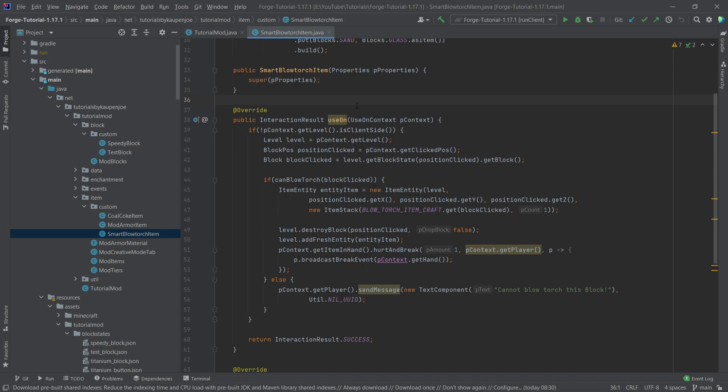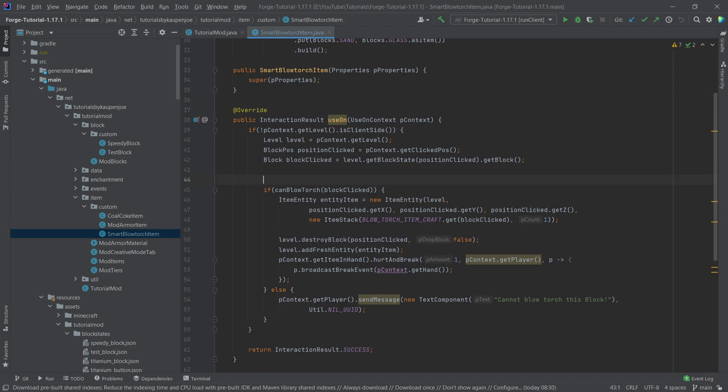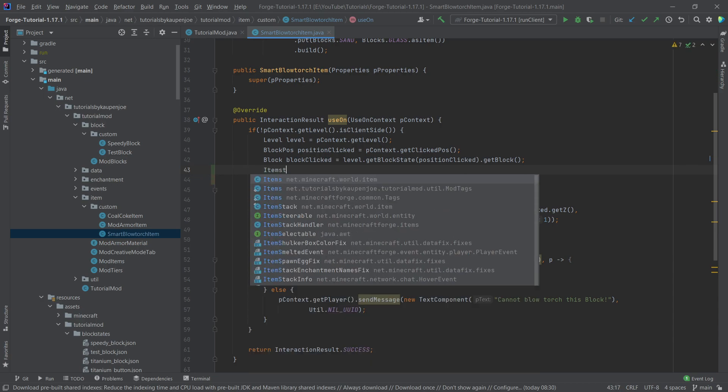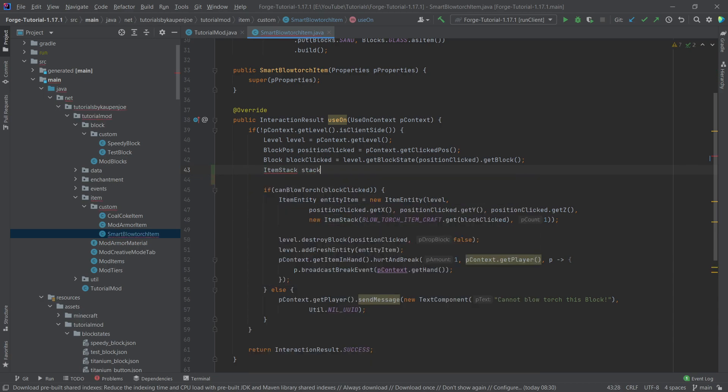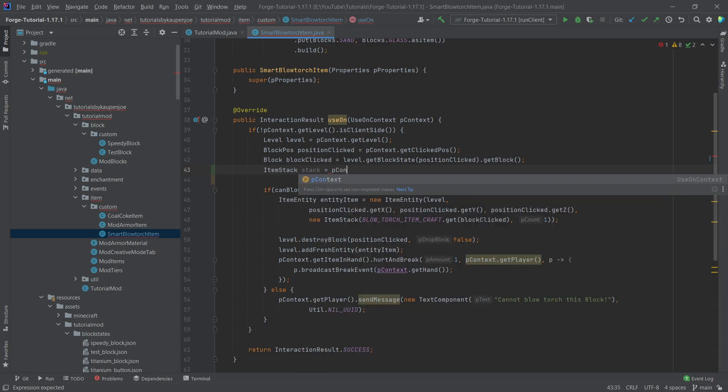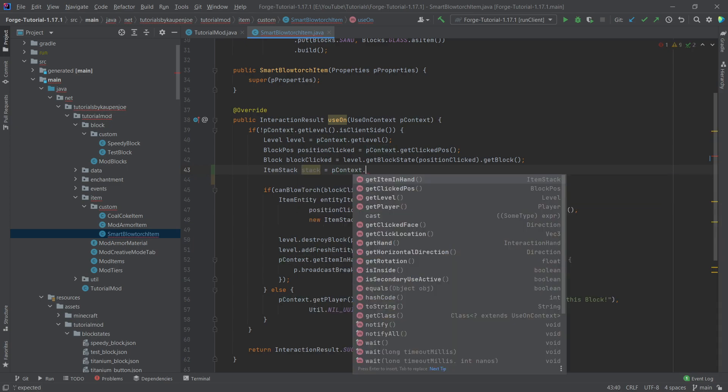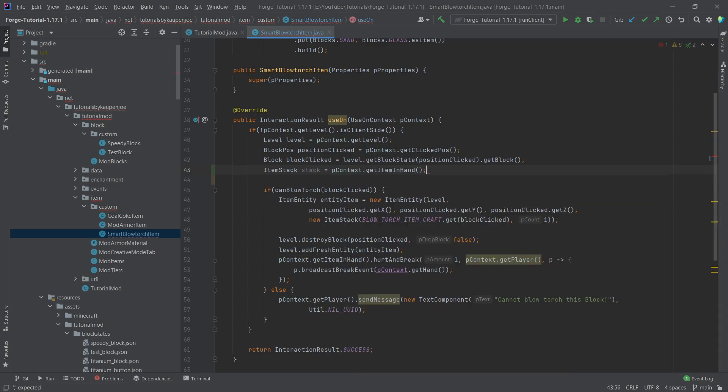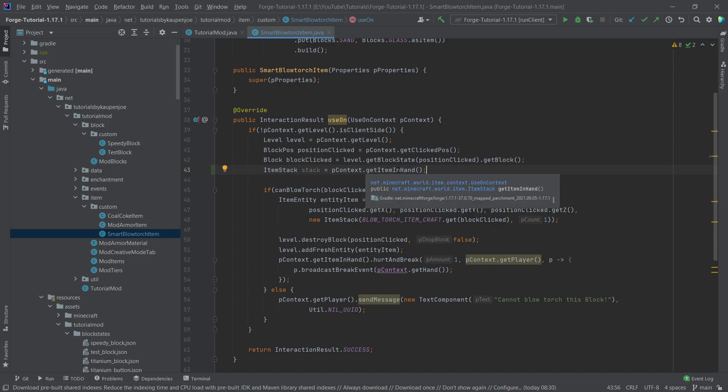The first thing that we need right here in the very beginning is the item stack. The item stack is going to be the stack that was clicked with. We can get that by using pcontext.getItemInHand. And this returns the item stack.